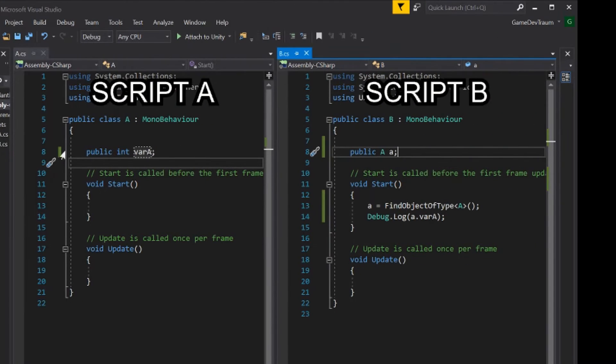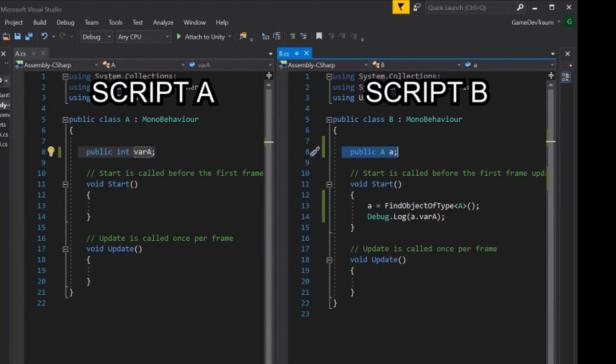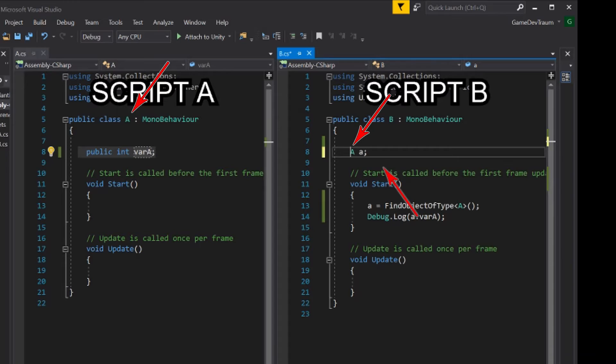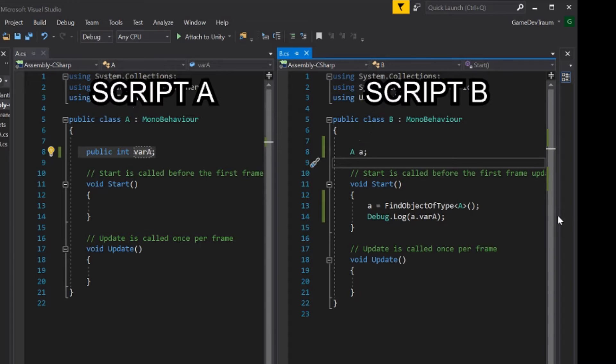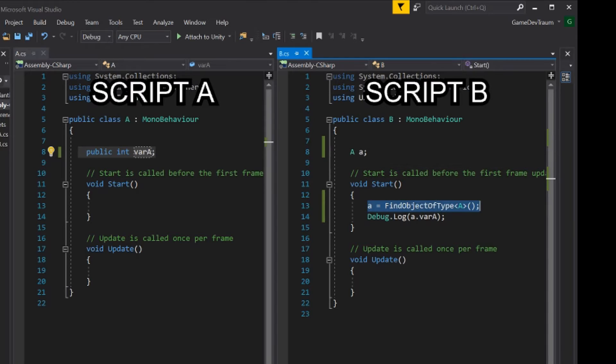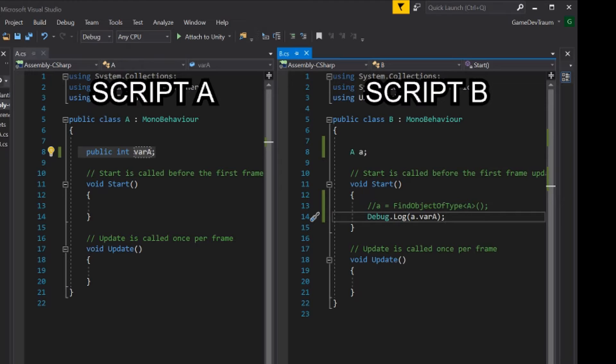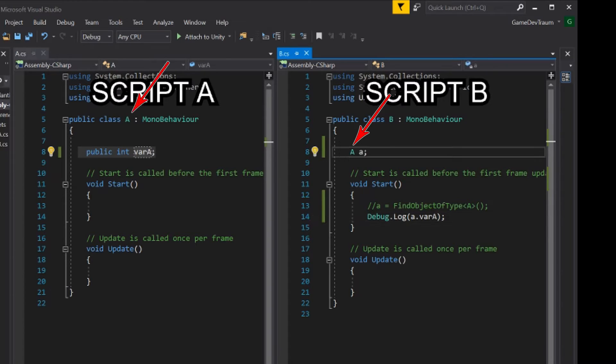This is like when we define an integer variable, only instead of an integer variable it will be an object of the class that defines the A script. So to declare it we write A in uppercase and then give it any name, for example A in lowercase. Using the same name but one with uppercase and the other with lowercase usually causes confusion, the first word is the class name, in our case A in uppercase.